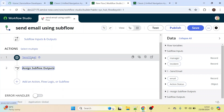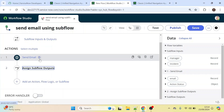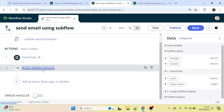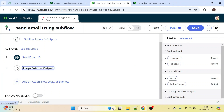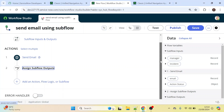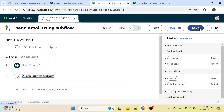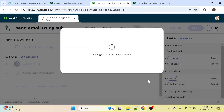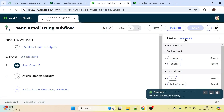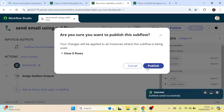We have successfully created our subflow. First we created the inputs and outputs, then using the Send Email action we are sending the email to the caller's manager's email, and after that we are assigning the subflow outputs. Now let's click Save and publish this subflow — make sure to publish it, otherwise it won't be visible in our flow.